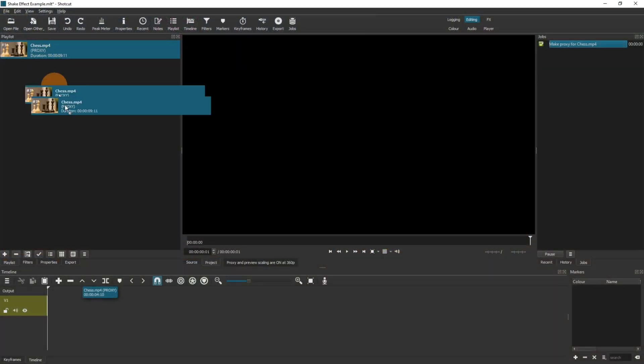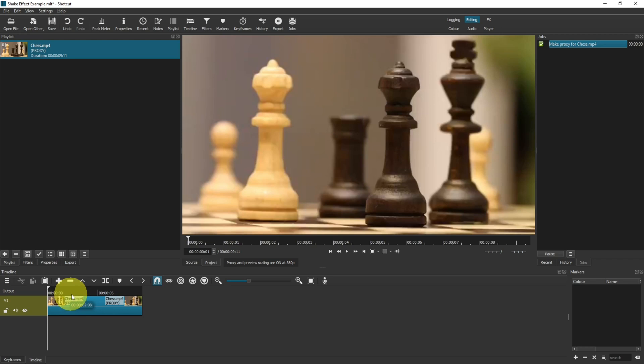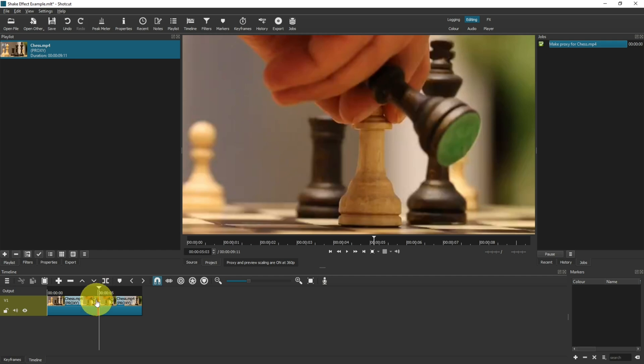First of all, drag your clip into the timeline and then find the point where you want the shake effect to start. When you've found that point, then cut with the letter S on the keyboard or this button just here. That will divide your clip into two. Select the part of the clip where you want the earthquake effect to start.